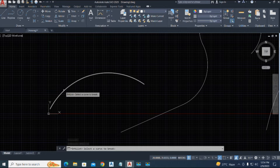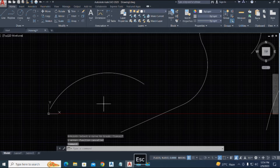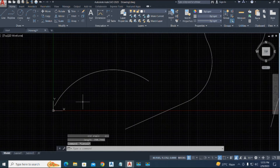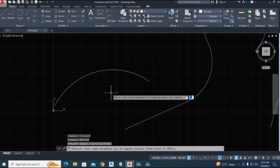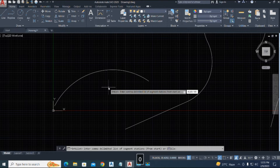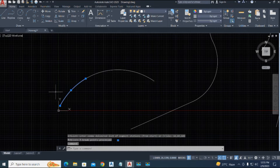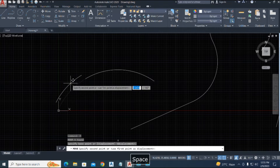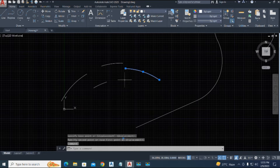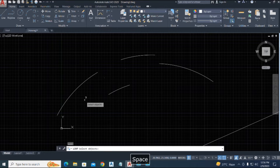Before we break, we check the arc length using the LIST command. The radius is 92 and the length is 150.74. Now we use the command 'brk_list', press enter, select the arc. You can type multiple stations separated by commas — for example, 50, 80, 100. We check: typing 50 gives a break at 50, and you can move the segments. The breaks and remaining pieces are visible.